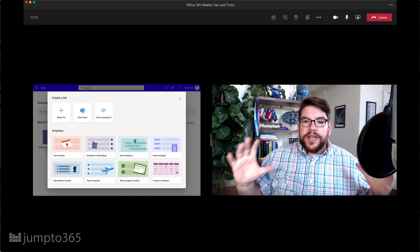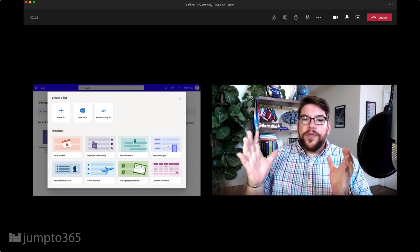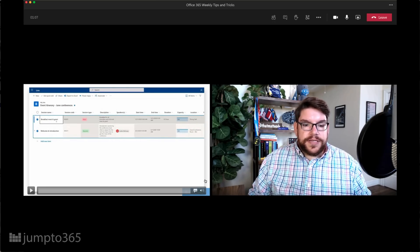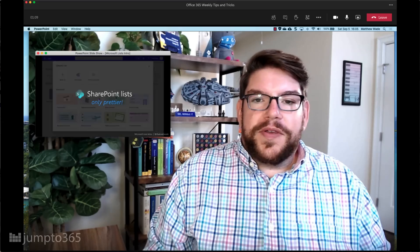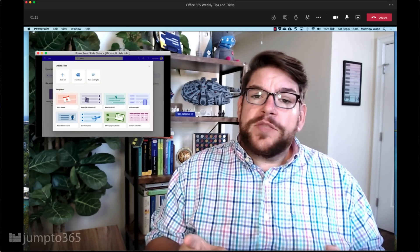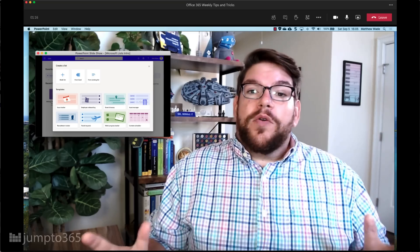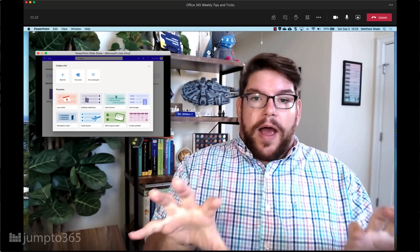Hi there, Matt Wade here, and today we're going to cover a little workaround — this probably qualifies as a life hack, actually — for presenting both your face and shared content, like a slideshow, a browser, or a file, at the same time during a Microsoft Teams meeting. Basically, you can present like a newscaster in a meeting, and it requires no additional software or skills. It can really amp up your presentation, class, meeting, whatever. Let's dive in.